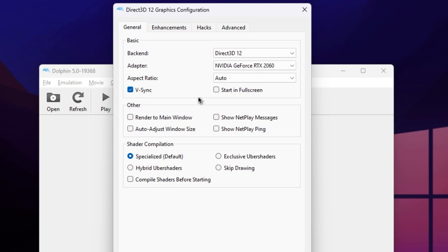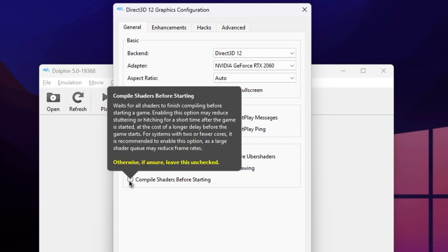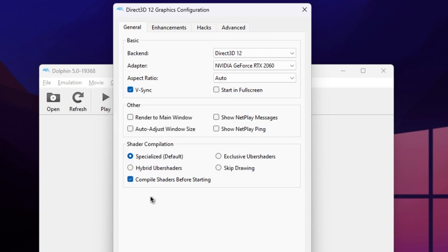Now, coming down to the Shader Compilation section, check Compile Shaders Before Starting, as this will help to reduce load times and generally improve performance.